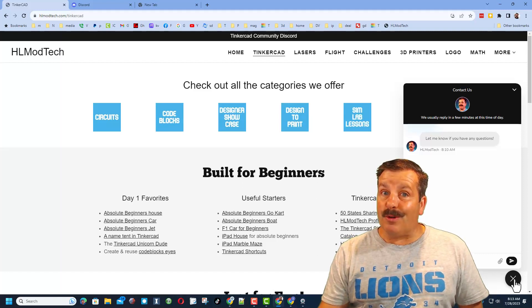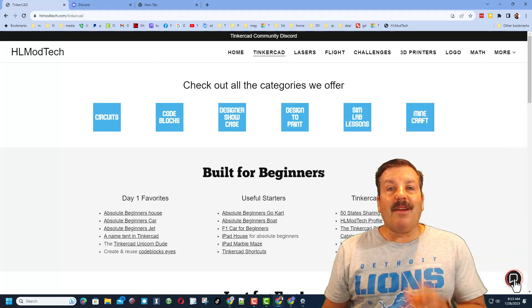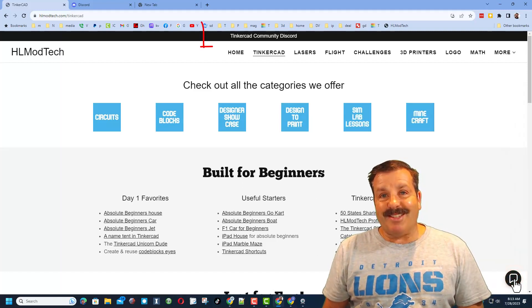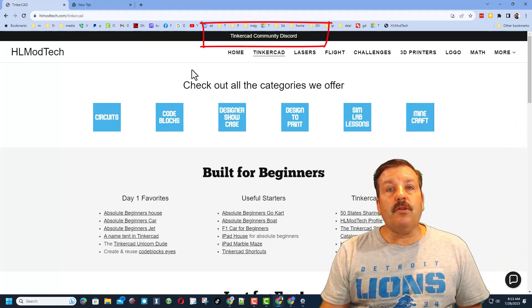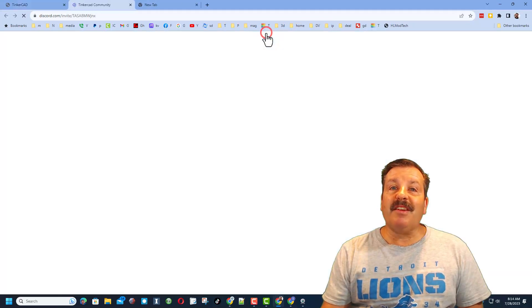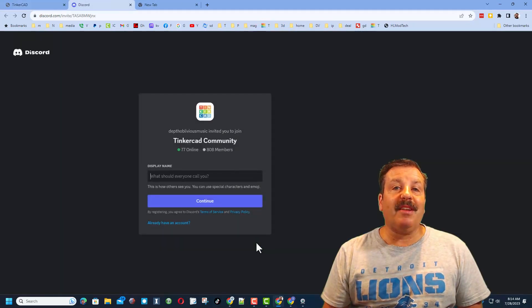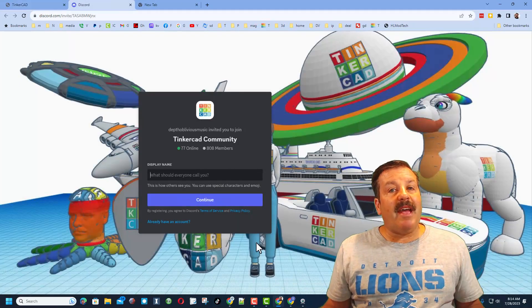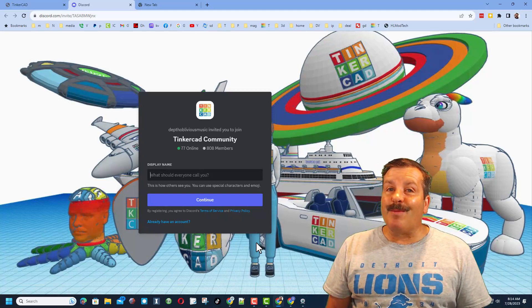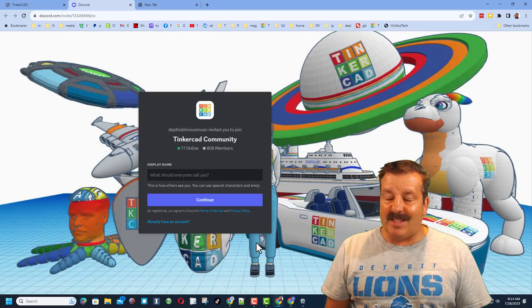Friends, I do want to remind you about the link to the Tinkercad community Discord. As you can see, we've got more than 800 members and it's a fantastic place to talk everything Tinkercad.